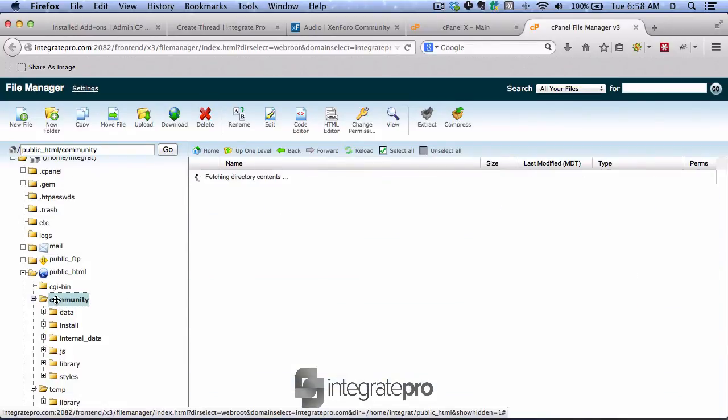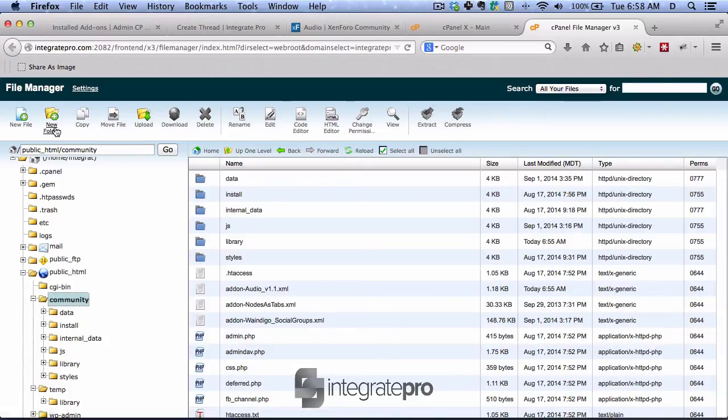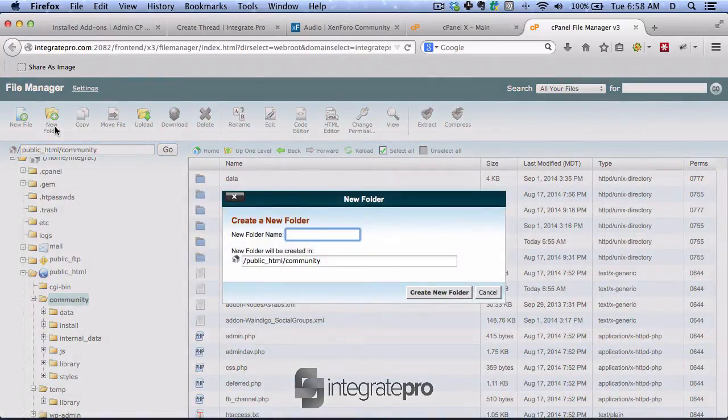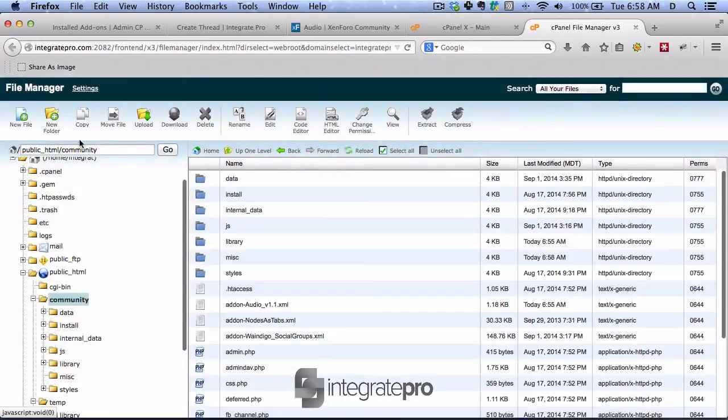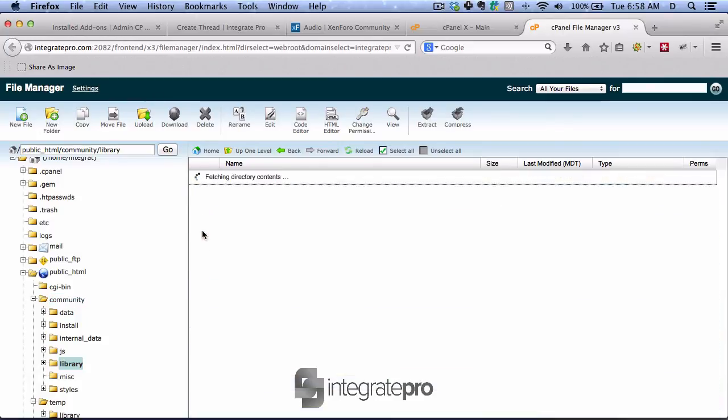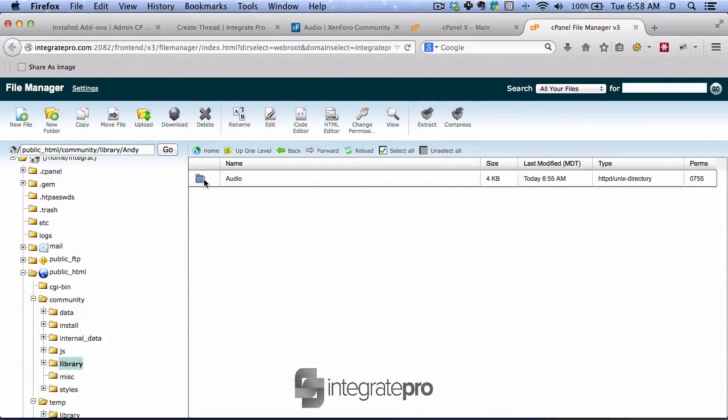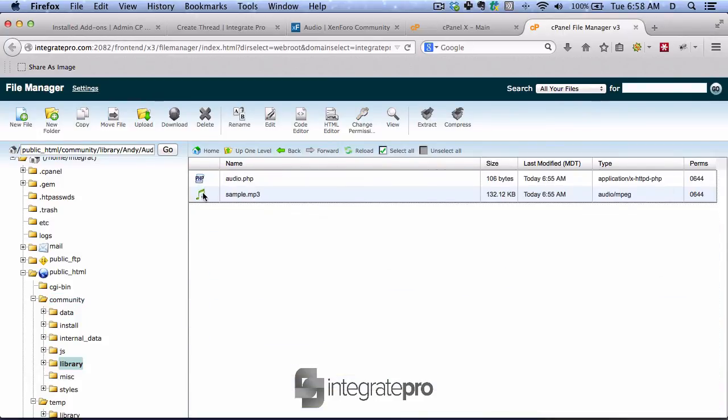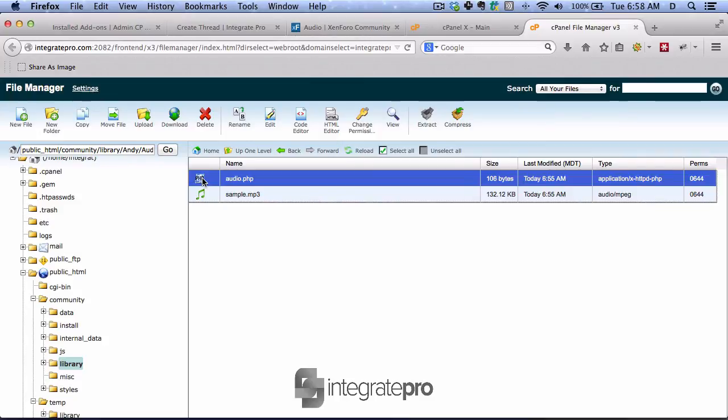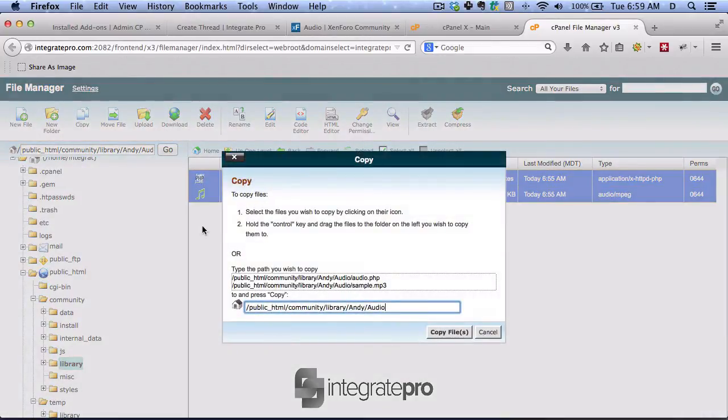So under here, I want to create a new directory called miscellaneous. And if I remember right in here, let's highlight those two. And we will copy it to miscellaneous.